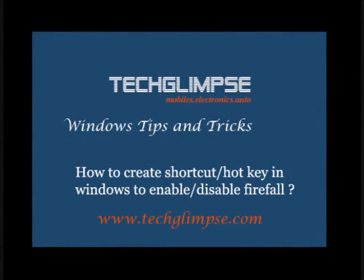Hi everyone, this is Mahesh from TechGlimpse.com. Through this video tutorial, I am going to describe how to create a shortcut or a hotkey in Windows, maybe Windows Vista or Windows 7, to enable or disable firewall.